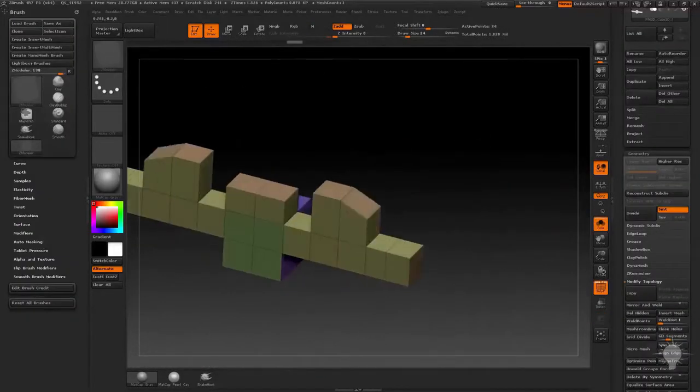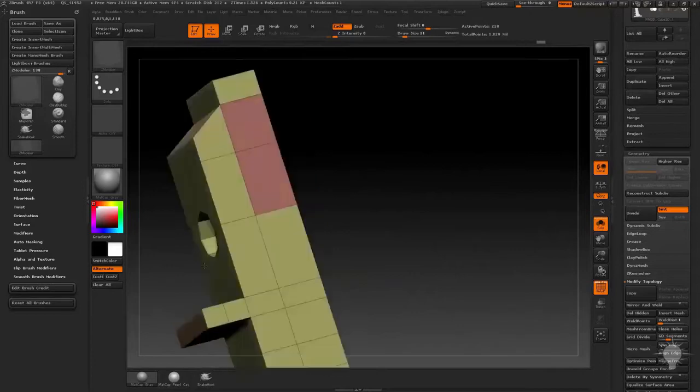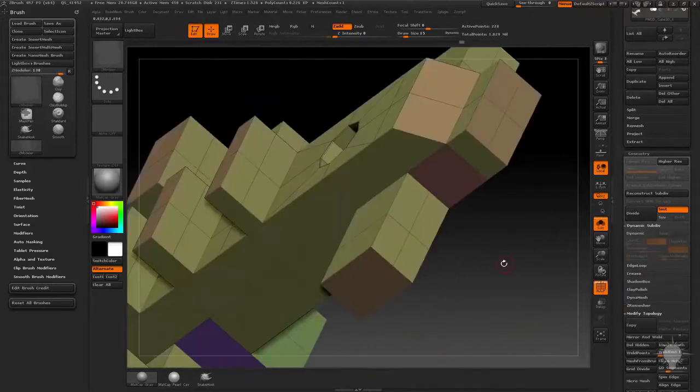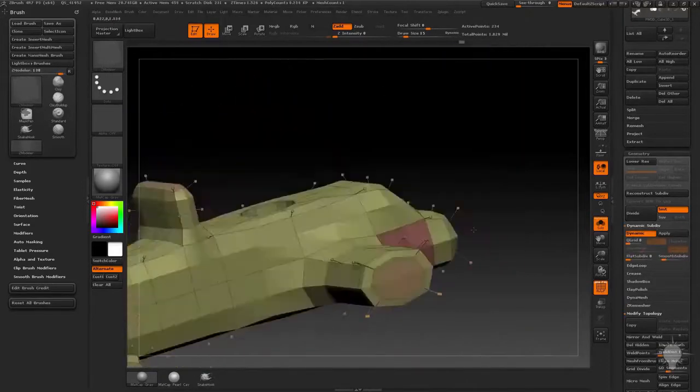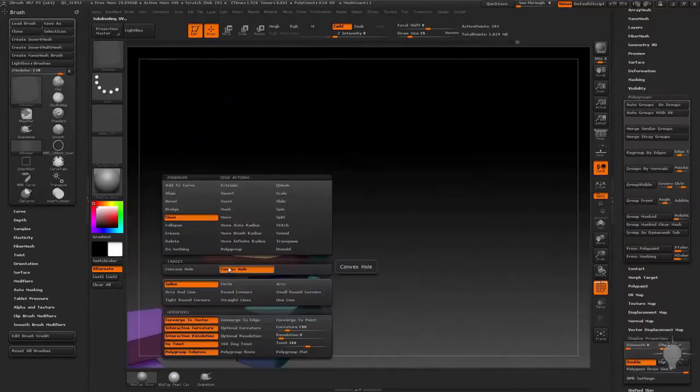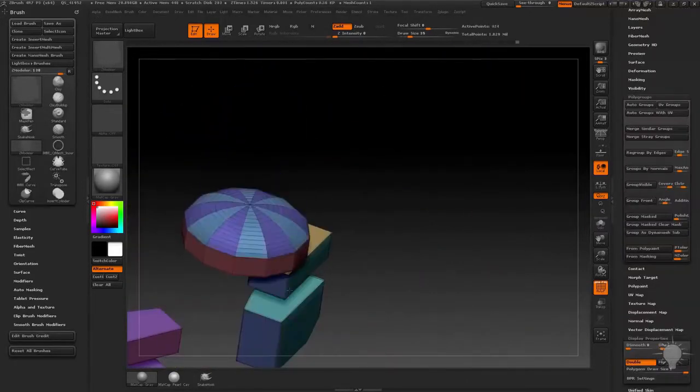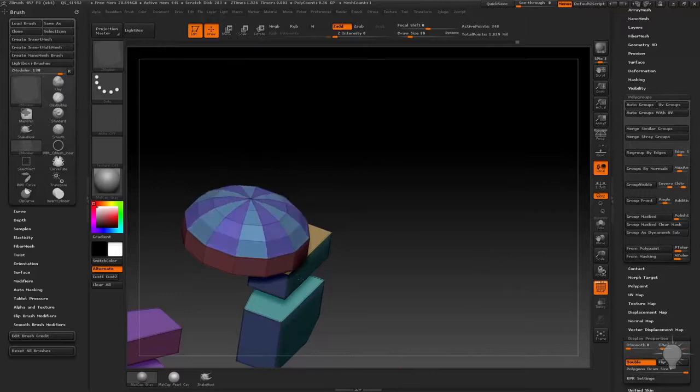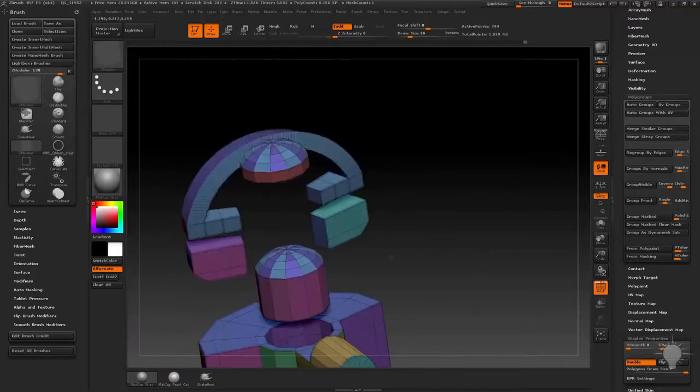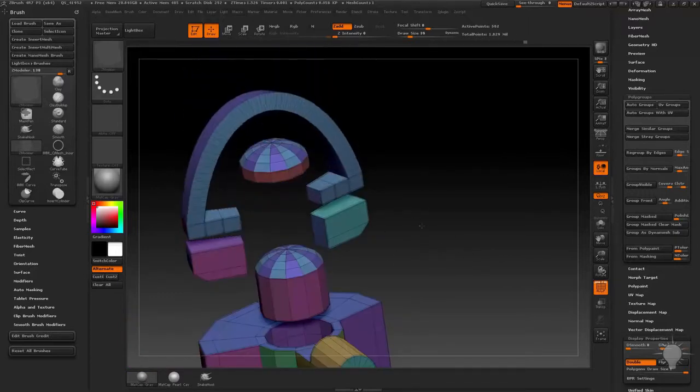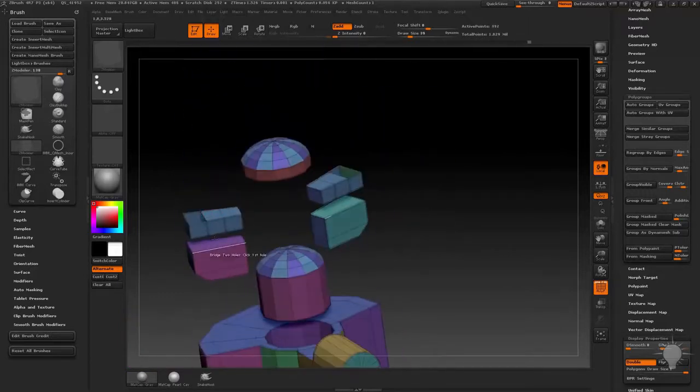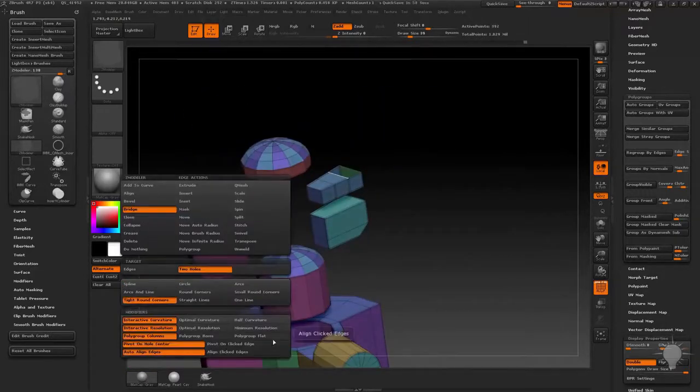After that we'll dive deep into ZModeler, discuss some of the new box modeling and subdivision preview functionality within ZBrush, and we'll use these methods to create custom insert mesh brushes later on to help provide convincing detail to our finished model.